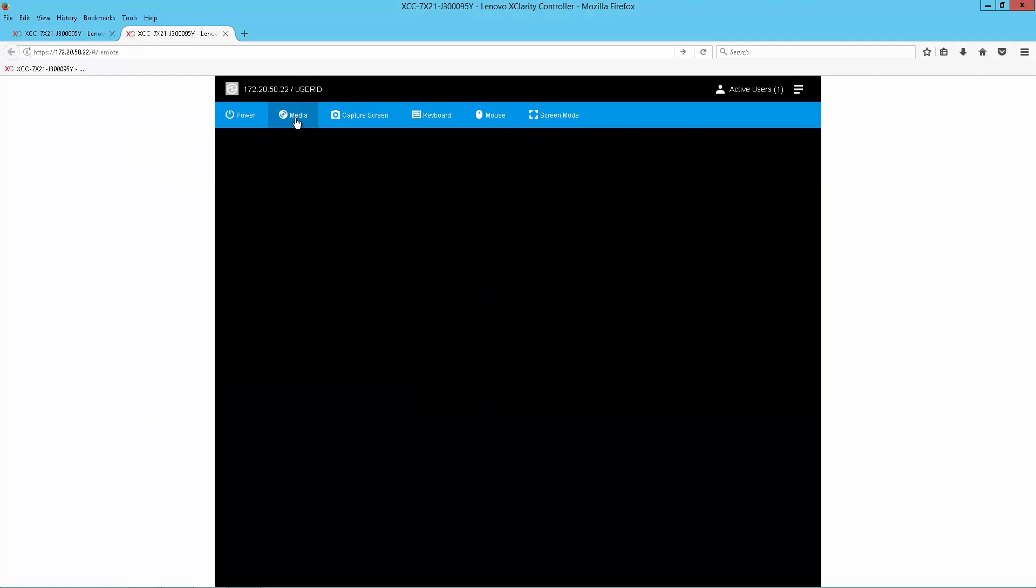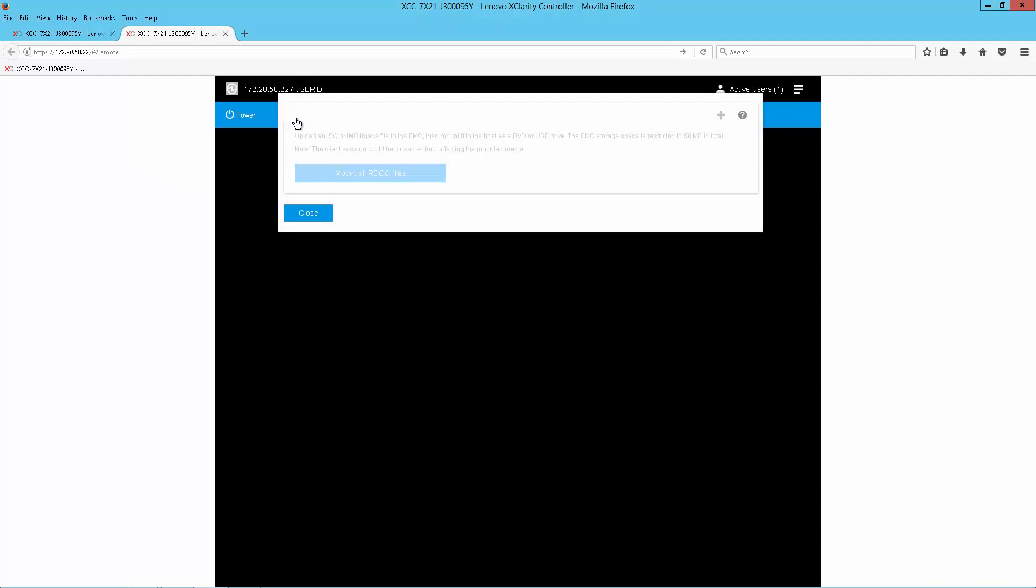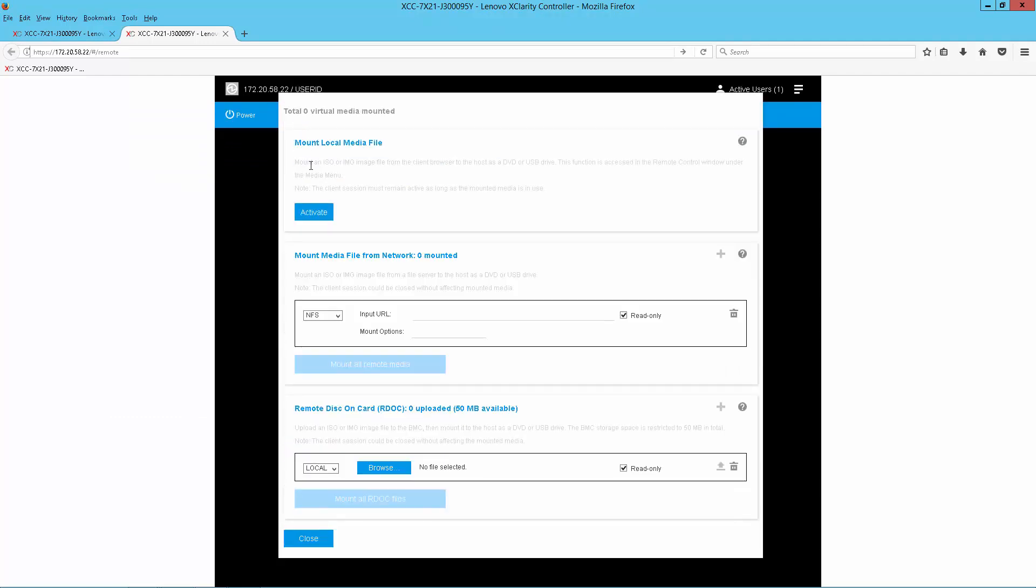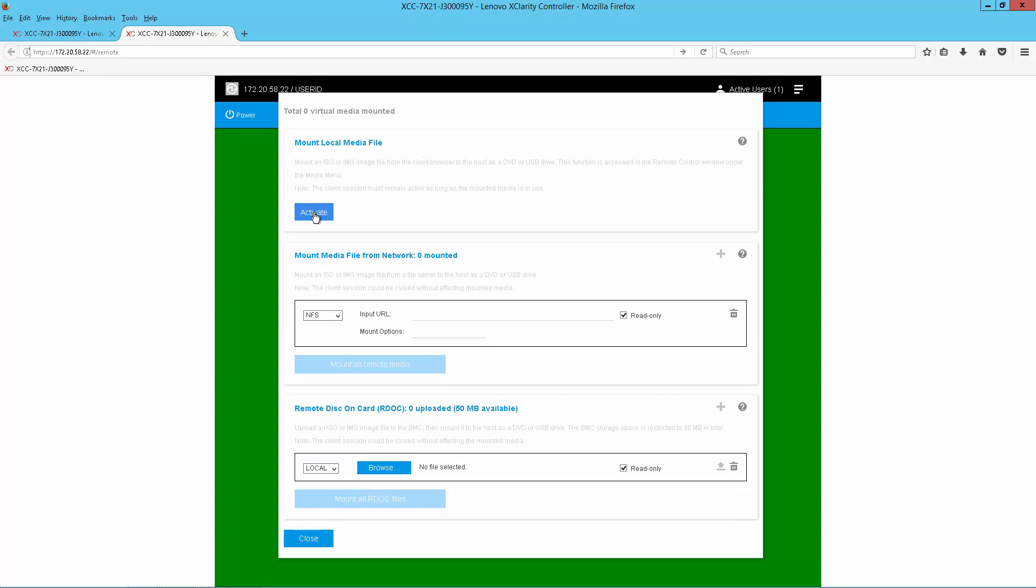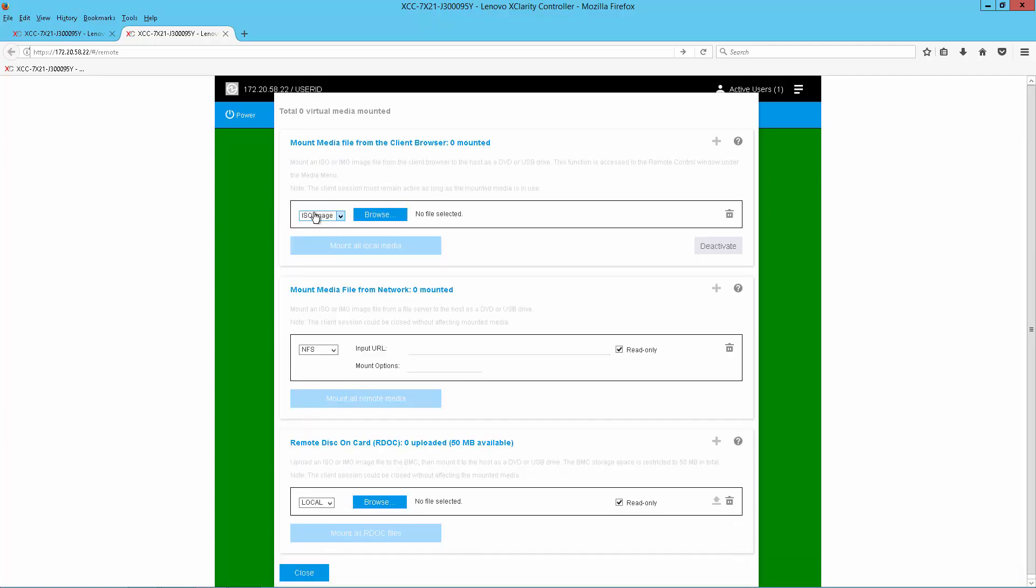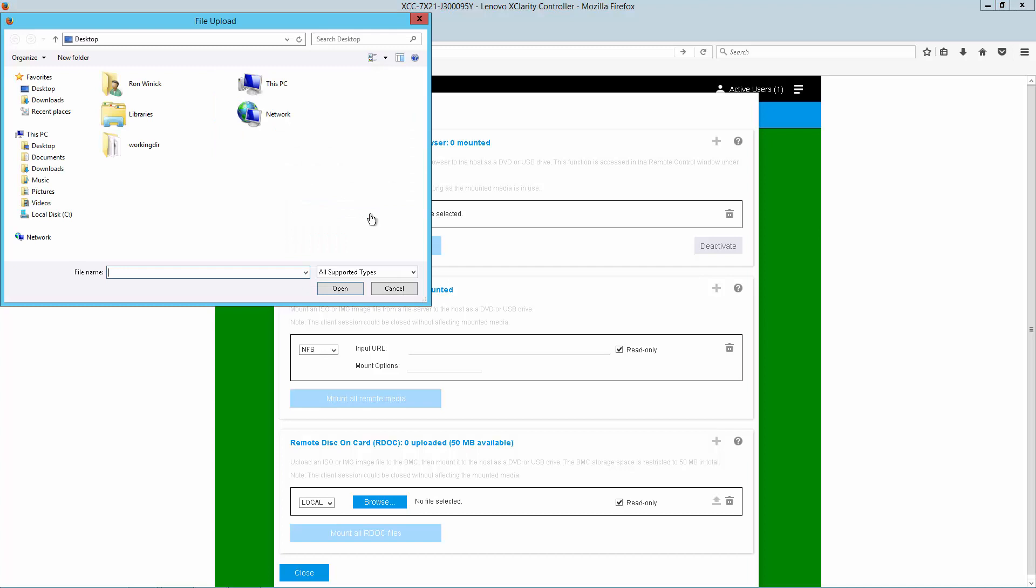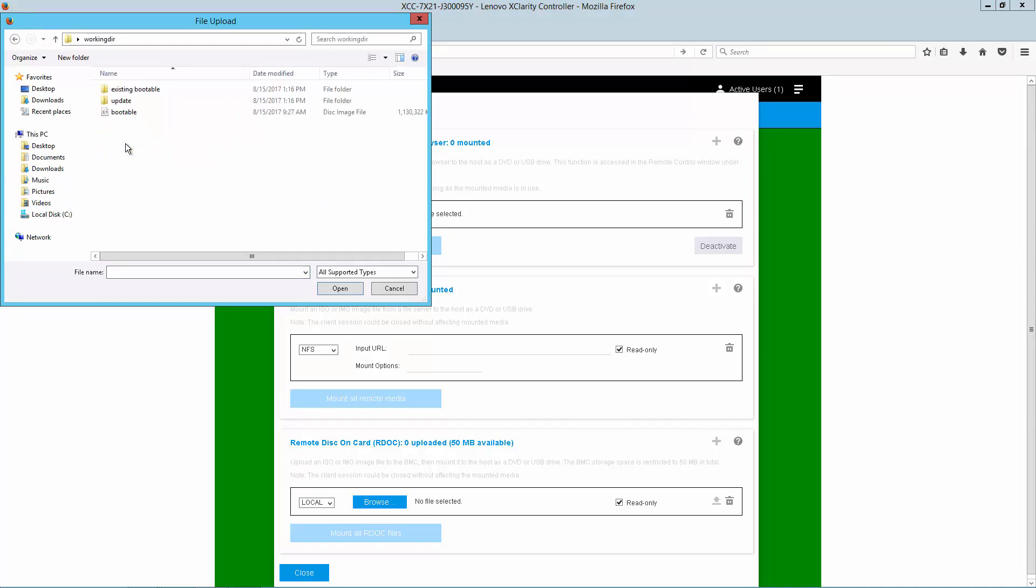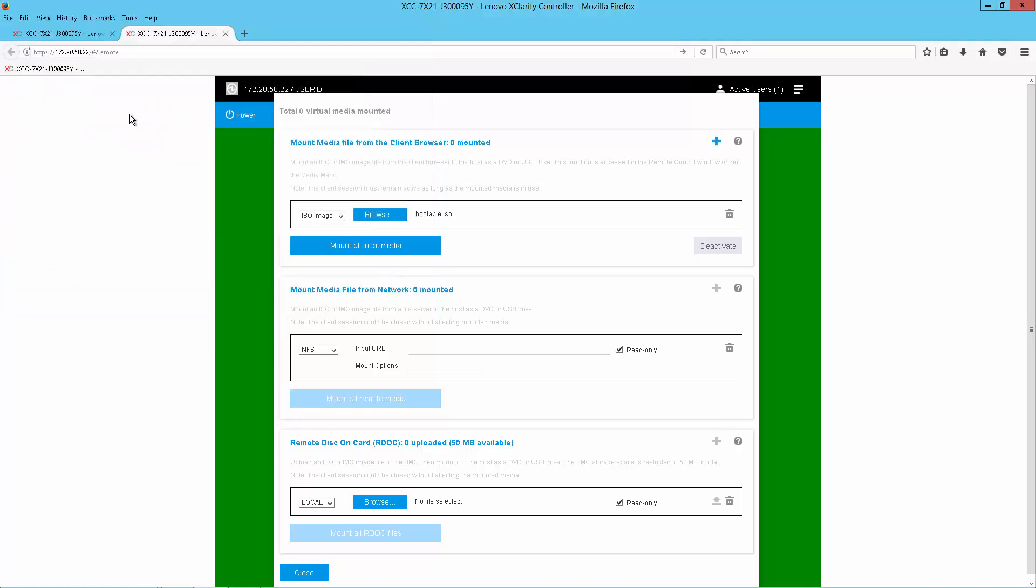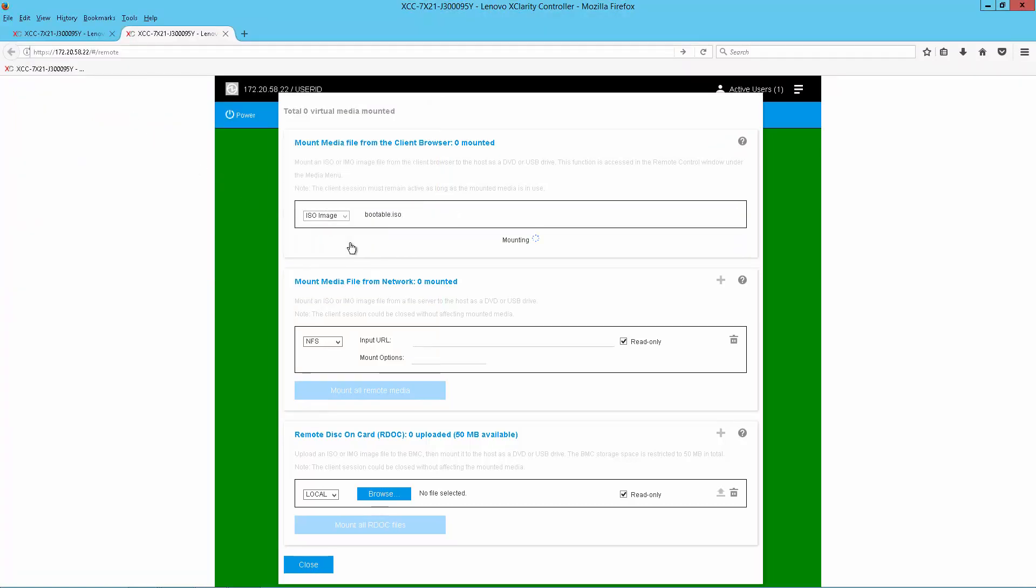Within the remote console now, I want to activate the ability to mount remote media, and we're going to choose the file we just created a moment ago with Bootable Media Creator. So we're going to select to mount that media.